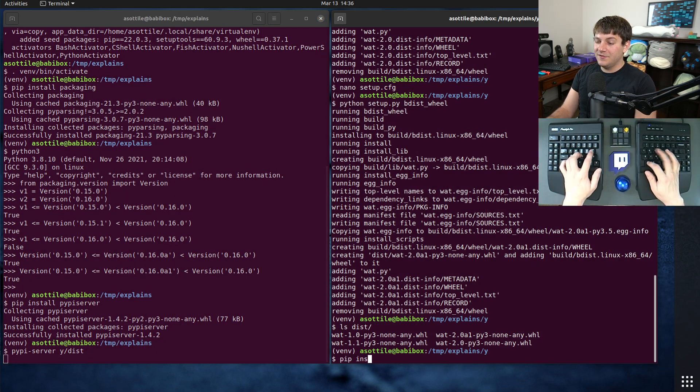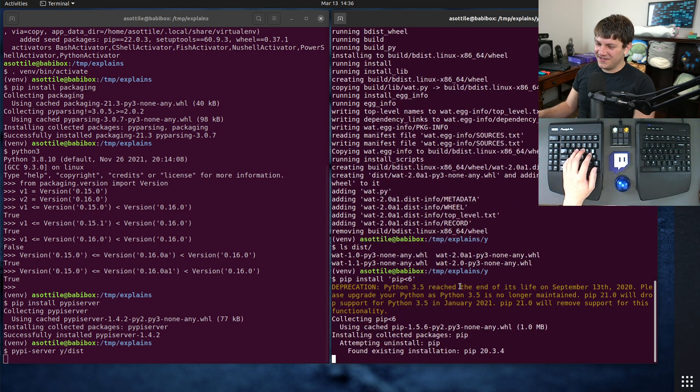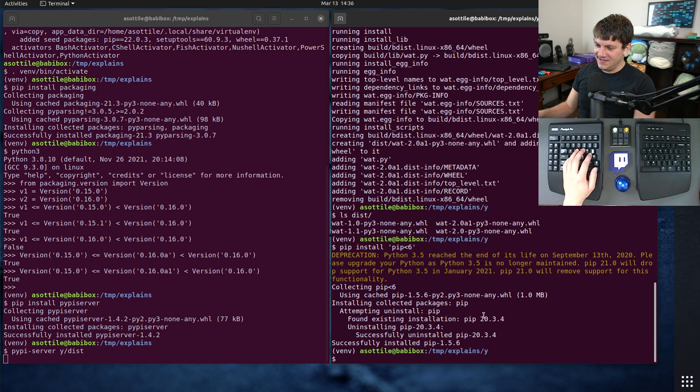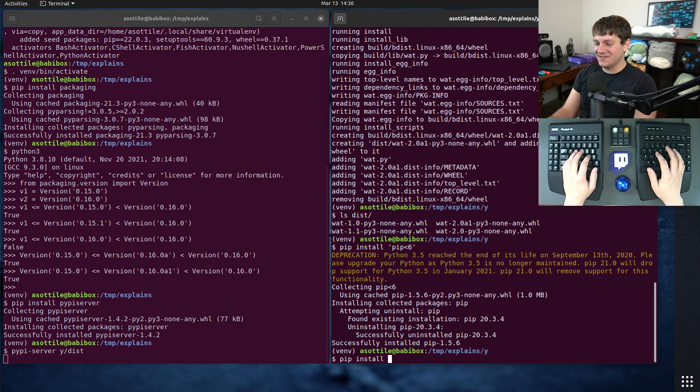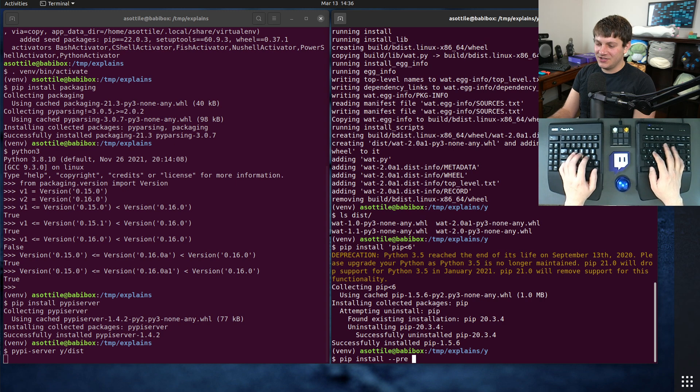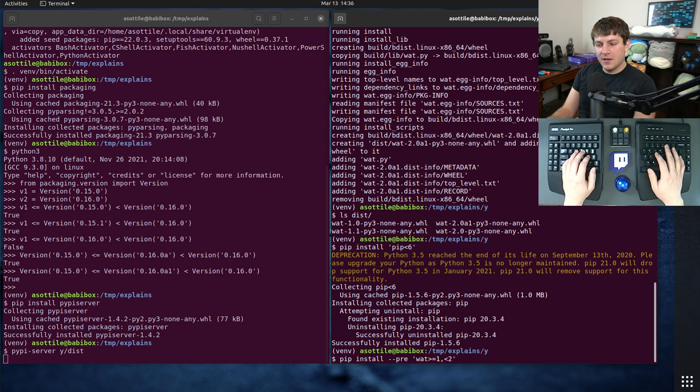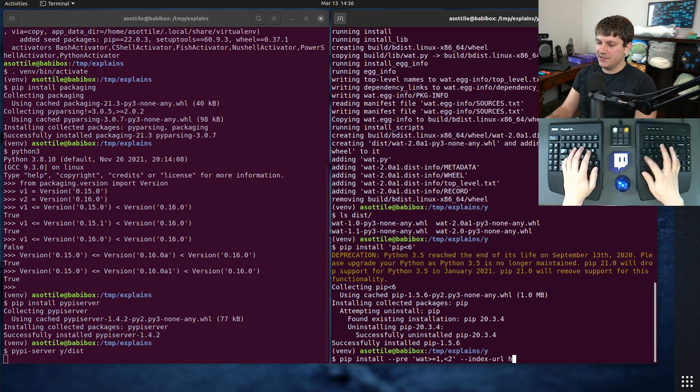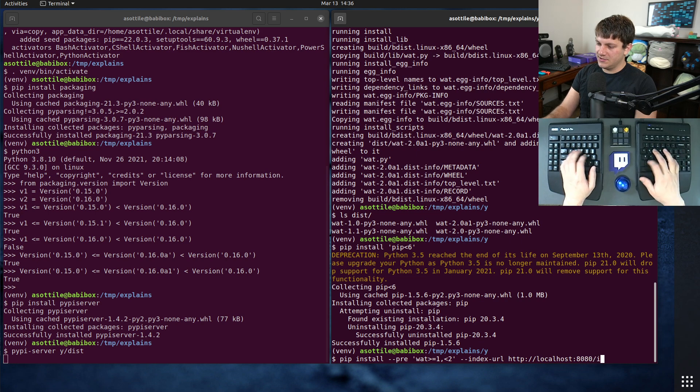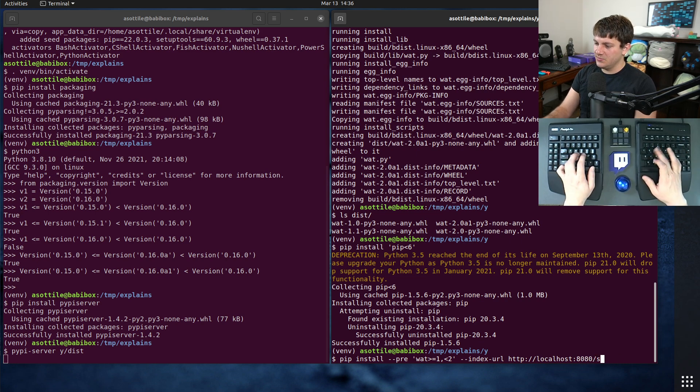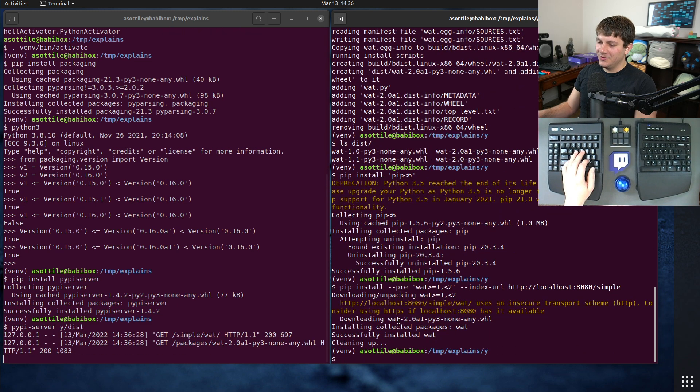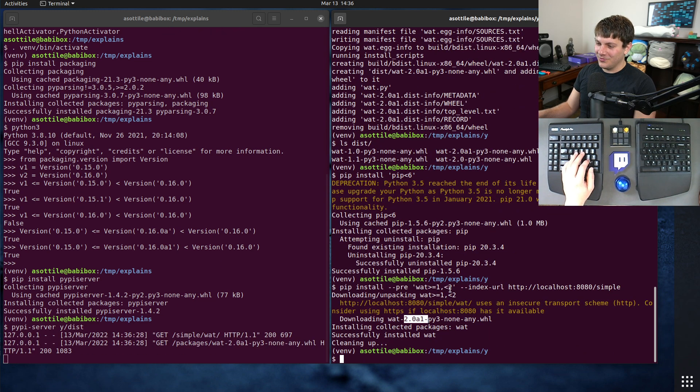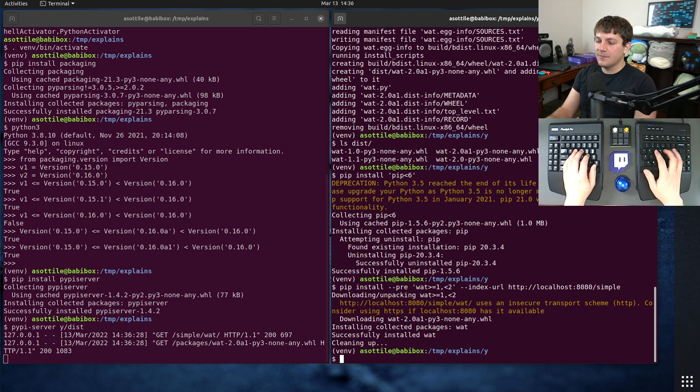And we have to install pip less than 6, which should install 1.5.6, I think. Yeah, 1.5.6, very old pip. And if we do pip install dash dash pre, wat greater than or equal to 1 and less than 2, and then index URL localhost 8080 slash simple. Yeah, this will erroneously install version 2.0 alpha 1, even though we asked for less than 2 due to that same versioning bug.